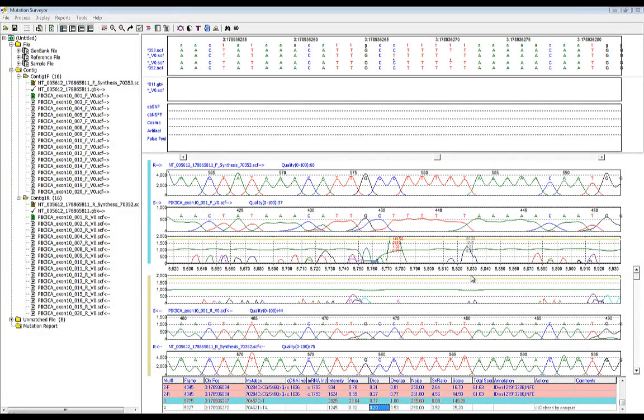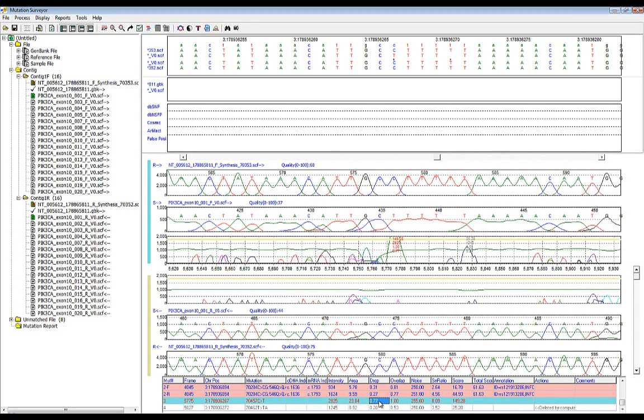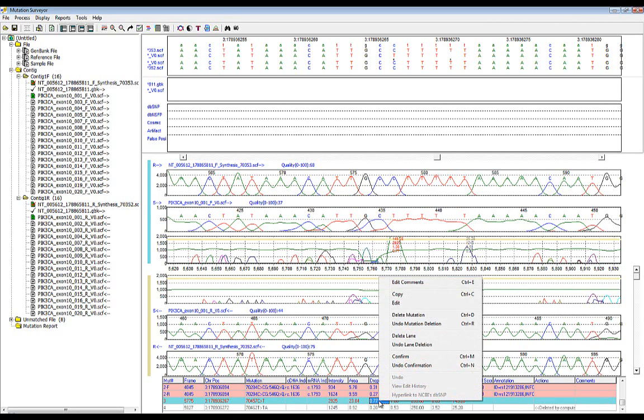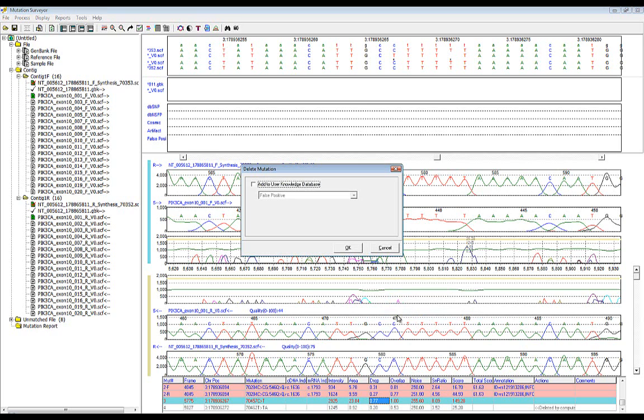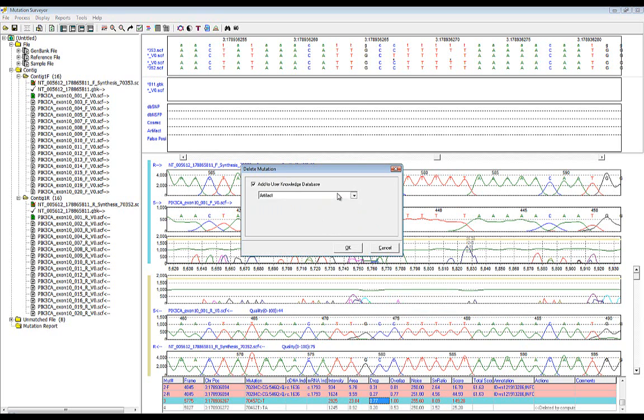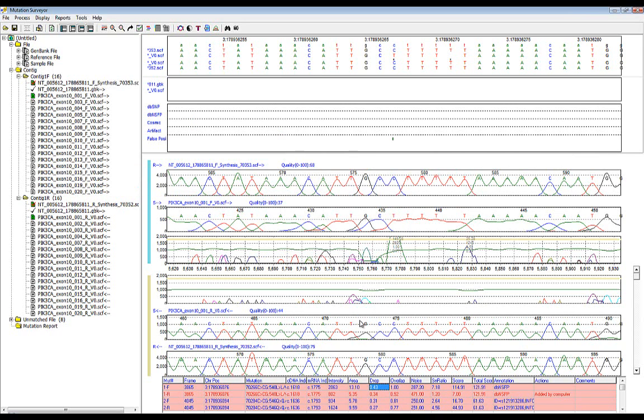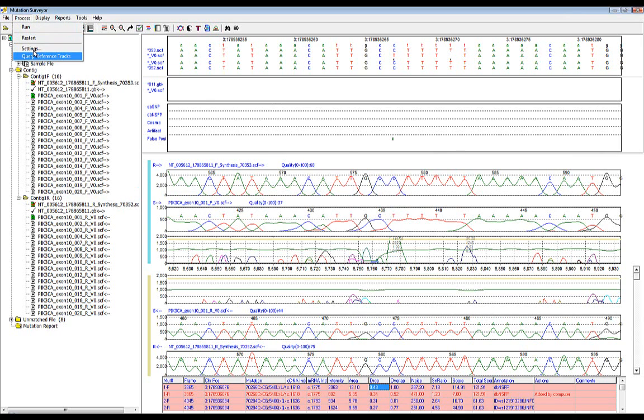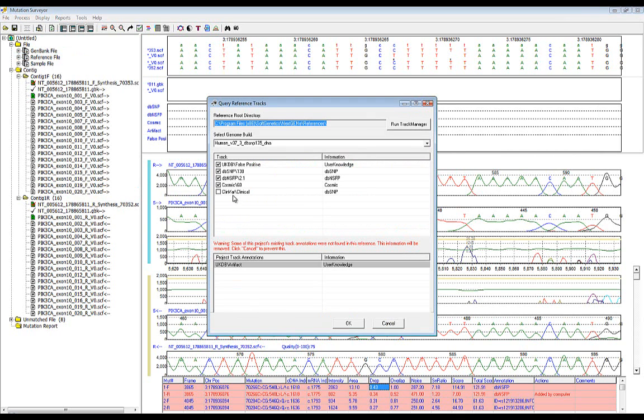In addition to the external database annotation, Mutation Surveyor 5.0 also allows users to build a custom database to monitor and track commonly deleted variants. These entries can be added by deleting any variant within a project. To add an entry, right-click the variant in the mutation report and select the option to delete mutation. Mutation Surveyor will then provide the option to add the variant to the user knowledge database as a false positive or sequencing artifact. After hitting OK, Mutation Surveyor will automatically add the entry for that position to the database. If this is the first variant you have added to the custom database, it is important to ensure that you return to the query reference tracks option to check the newly built database. In this way, Mutation Surveyor will automatically query these positions in future projects.